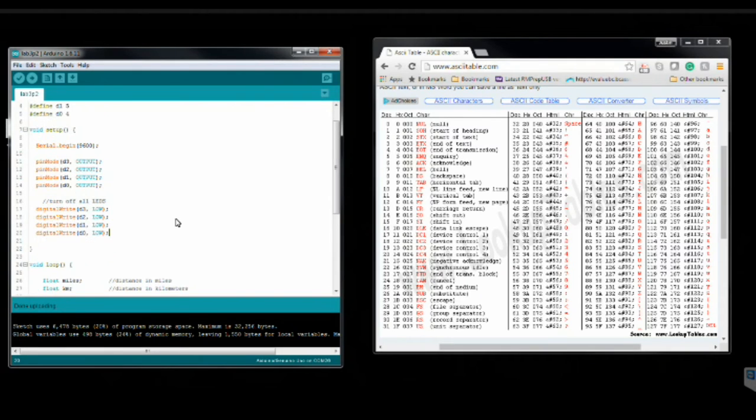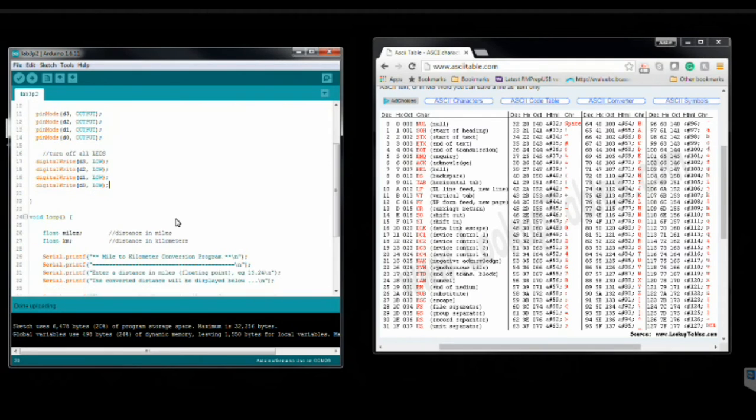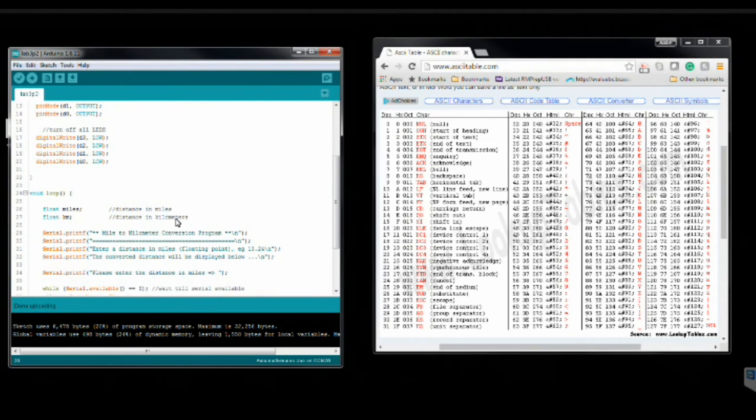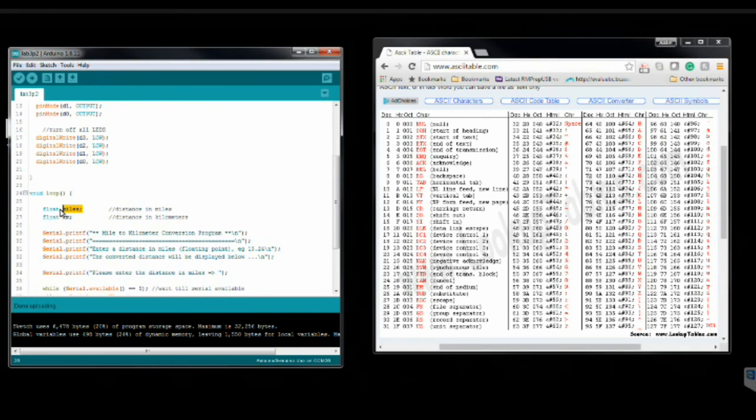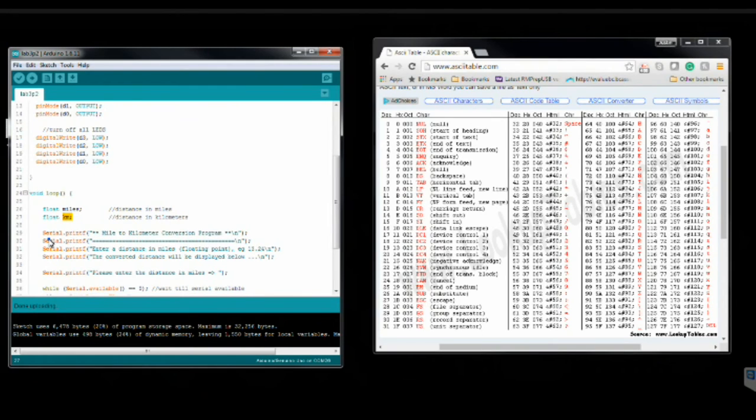Now, if we take a look at the code in void loop here, we'll notice a few things. I have two variables at the top, float miles and float kilometers. What these are going to be used for are variables for getting the user input and returning the converted value back and displaying it to the user.